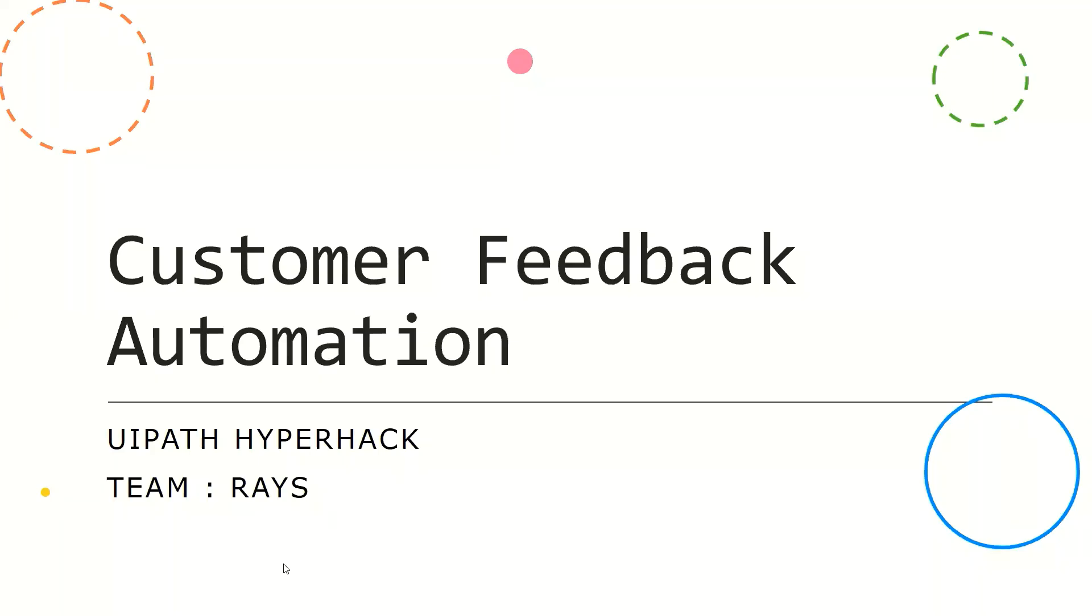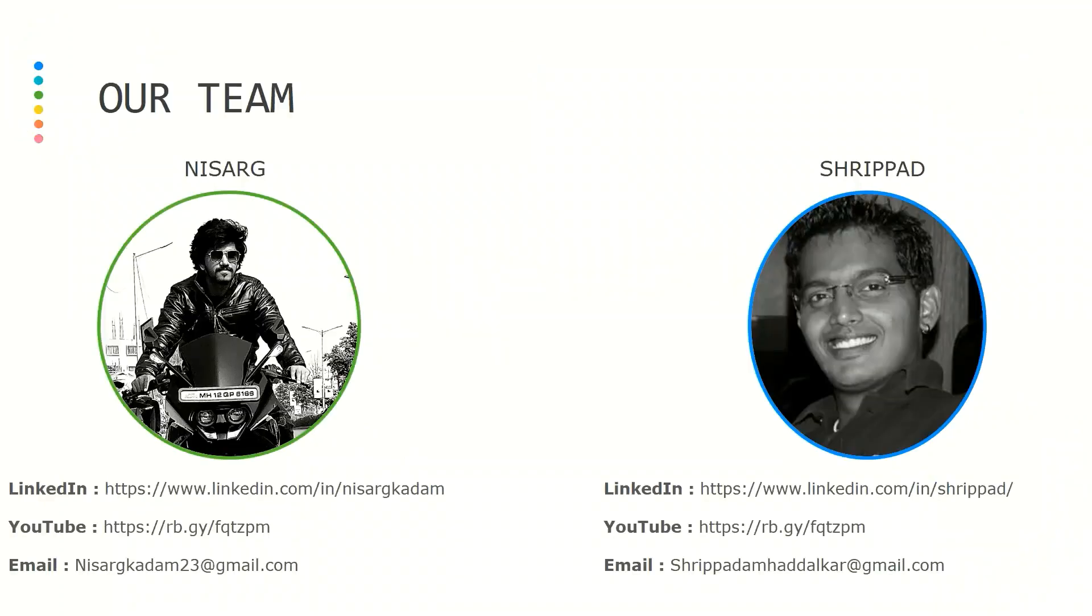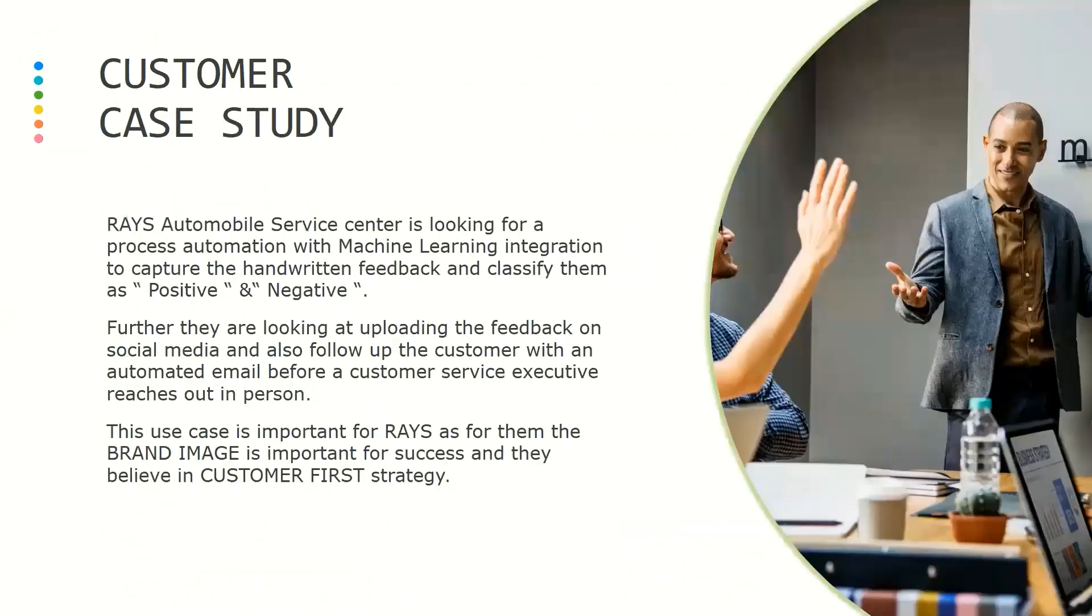Hi all, this is Shripad and Nisar Ghir from Team Raze and we are going to showcase today customer feedback automation. I will quickly jump on to the customer case study.